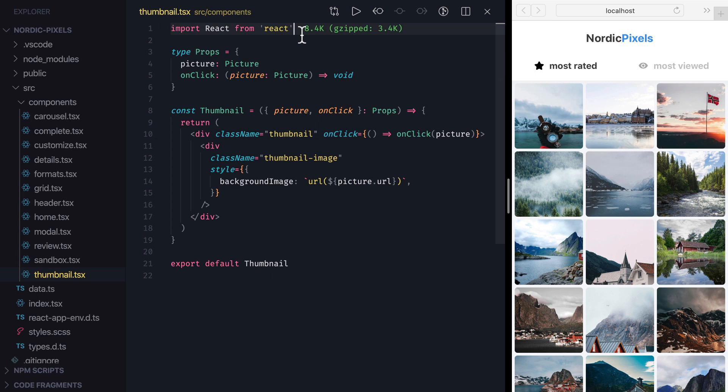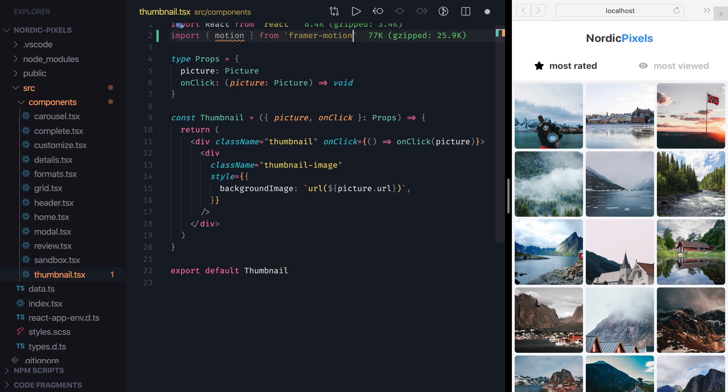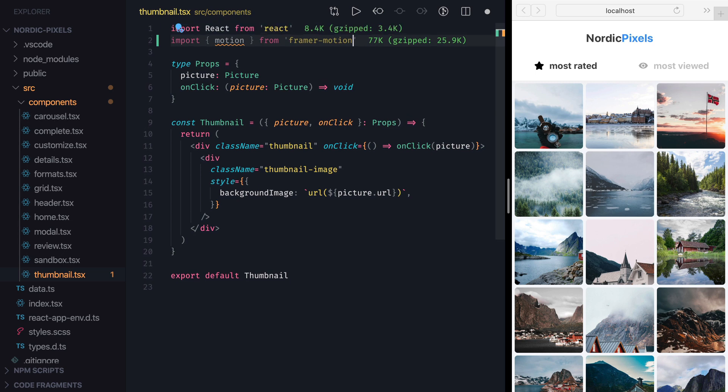We'll start as usually by importing motion from Framer Motion, and adding motion prefix to the outer div.